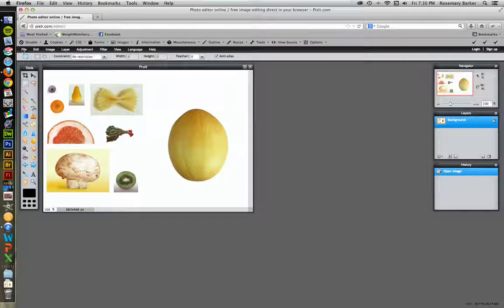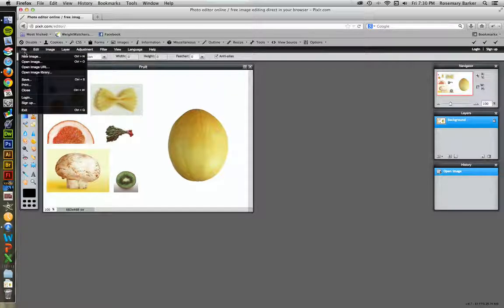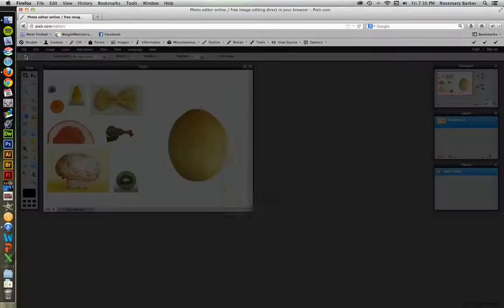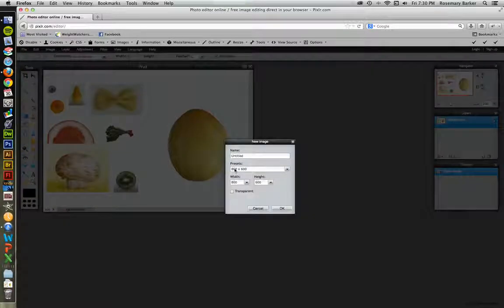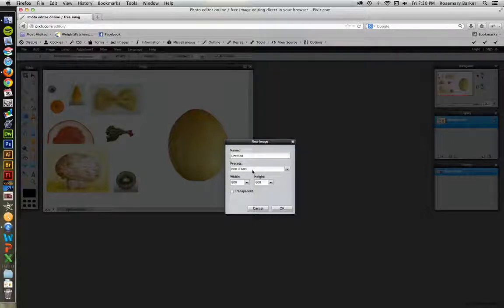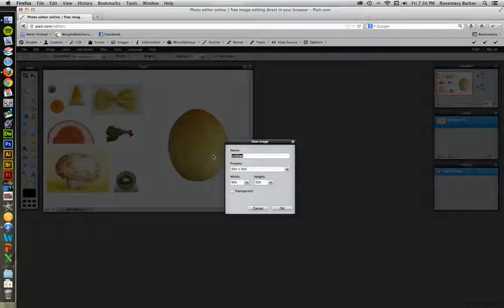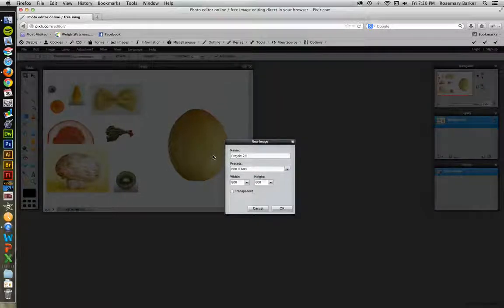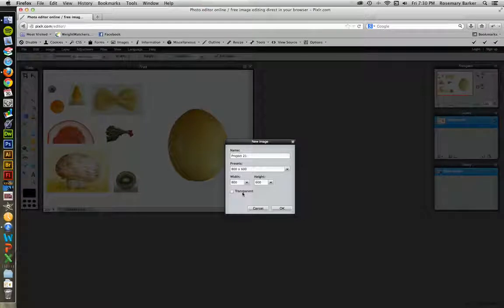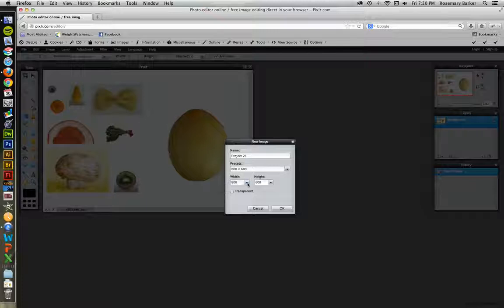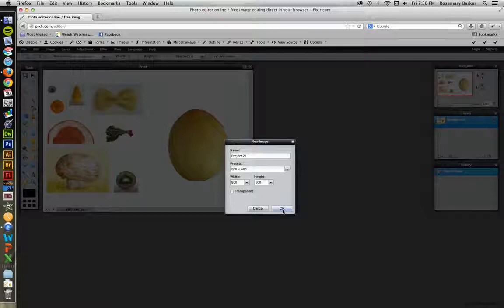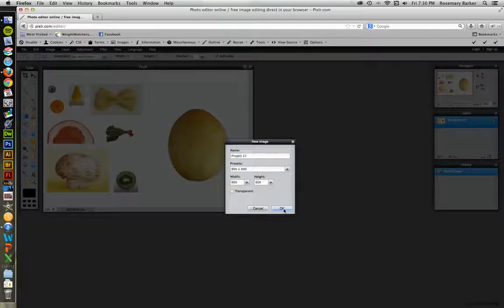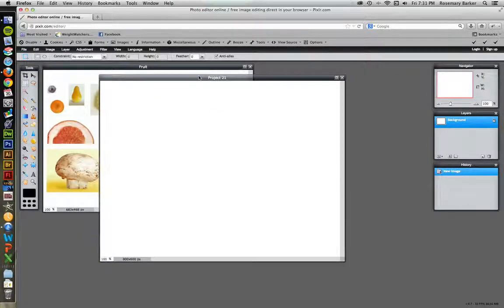You're going to create a new file because we need to have something to paste into. Go up to File, New Image. And I'm going to leave this set at 800 by 600. Whatever your project requirements are, use those pixel settings here. And let's call this Project One. And a transparent canvas is just fine. You also do have an option of changing the width or height to be a custom setting. So click OK.